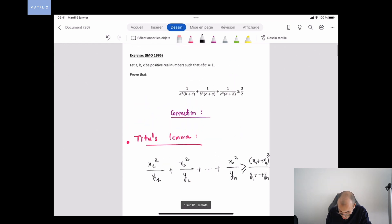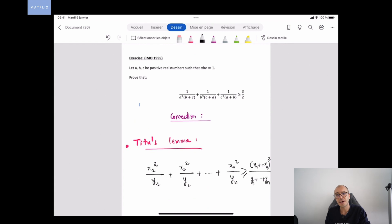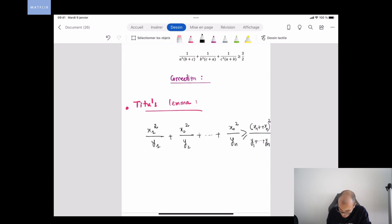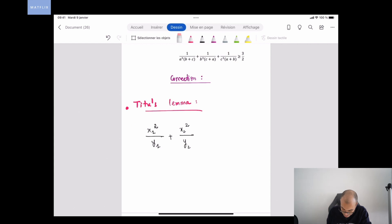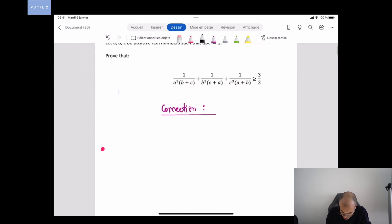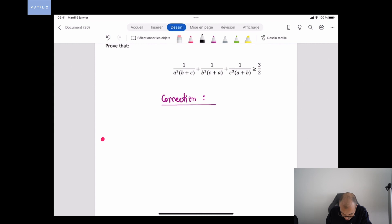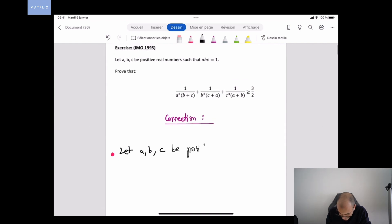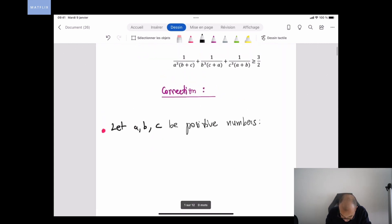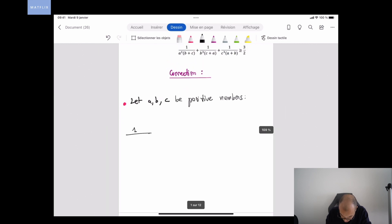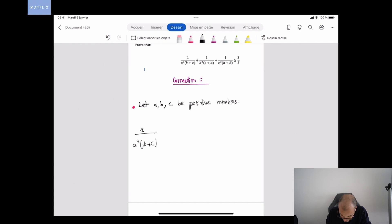We can try to apply this Titus Lemma — that's a hint. You can pause this video and try to find it yourself. Otherwise, I'm going to show you how we can apply this lemma to prove the inequality. In order to apply the Titus Lemma, we need to have squares in the numerators of the fractions.